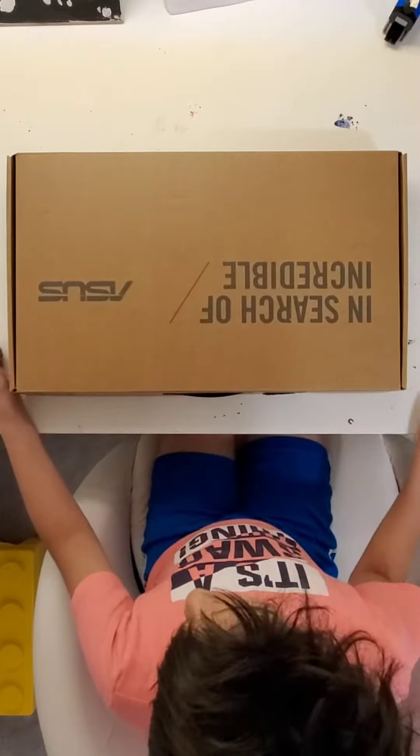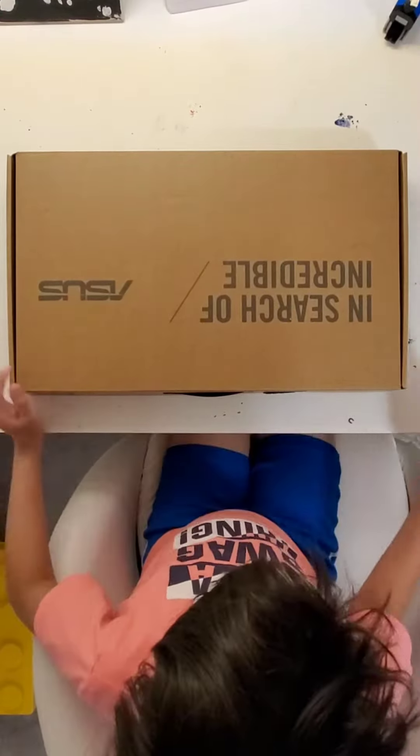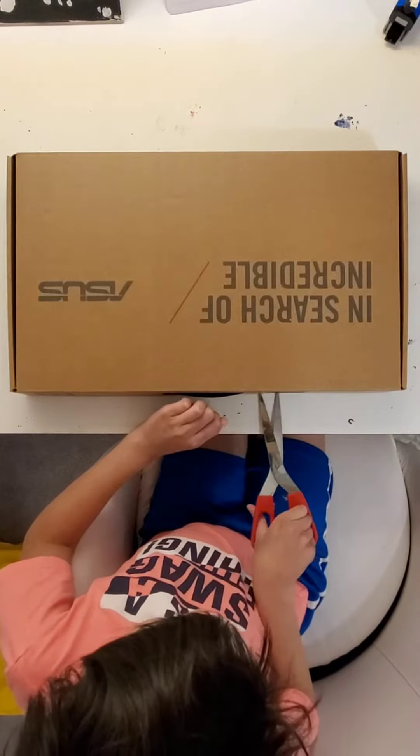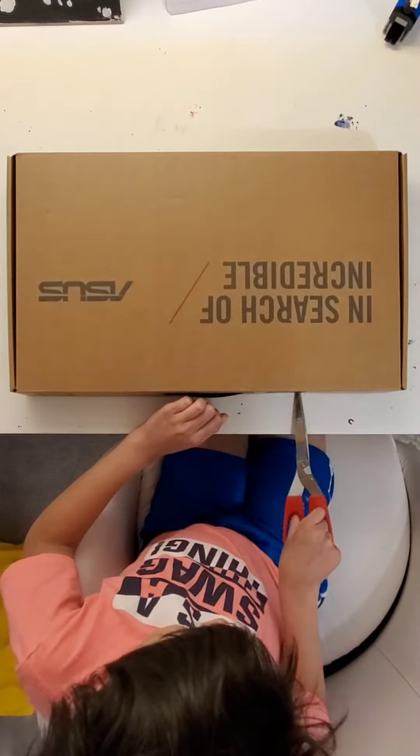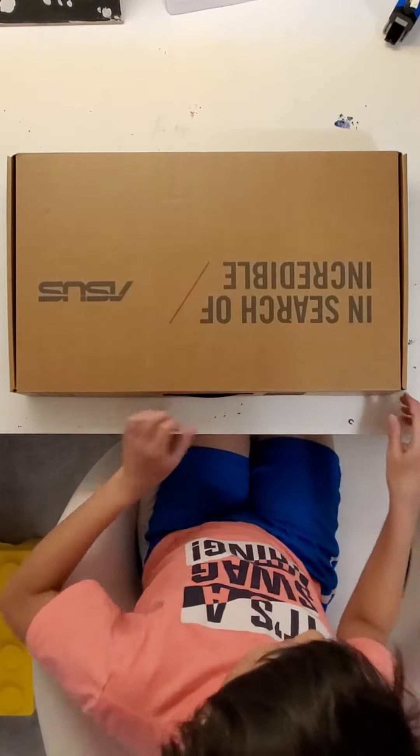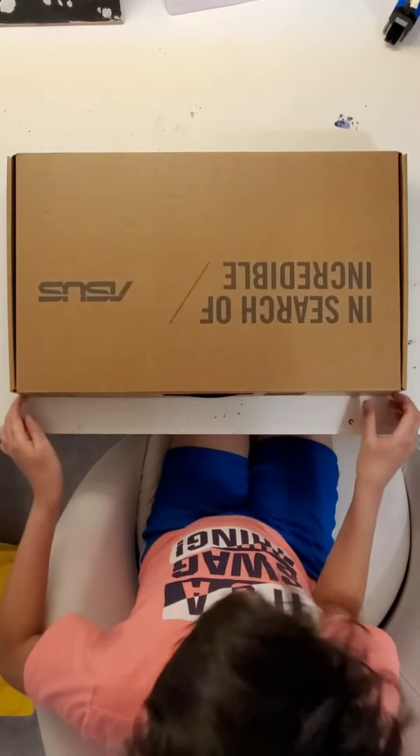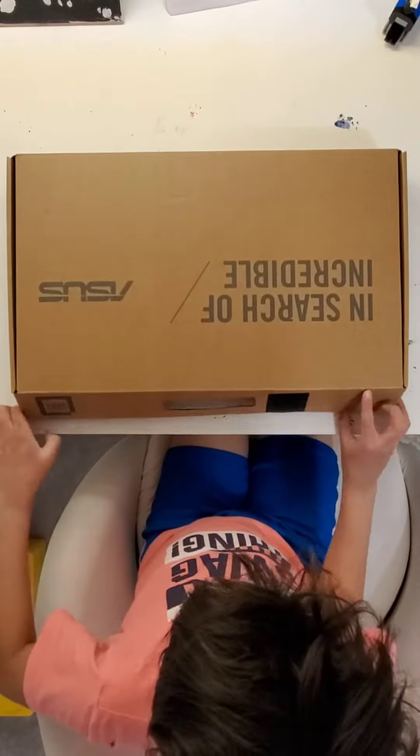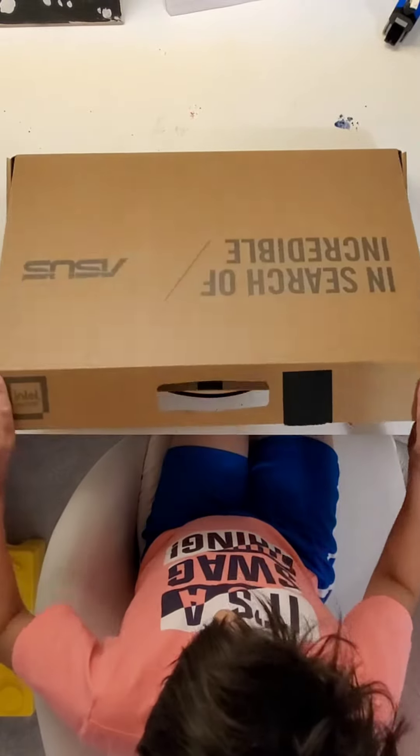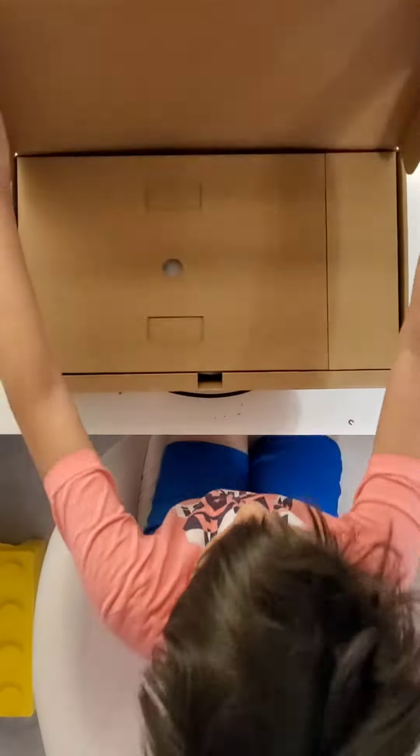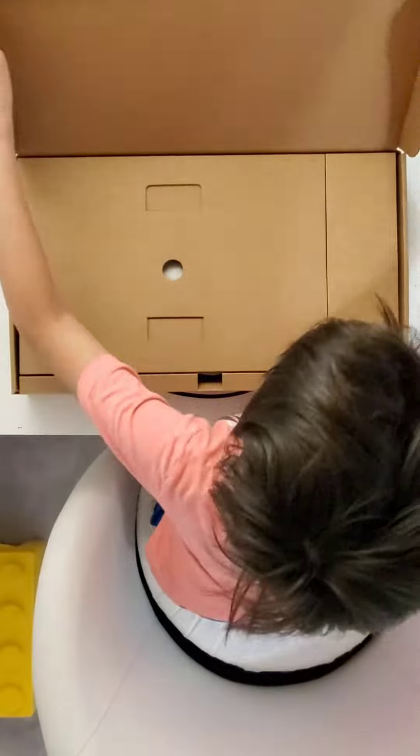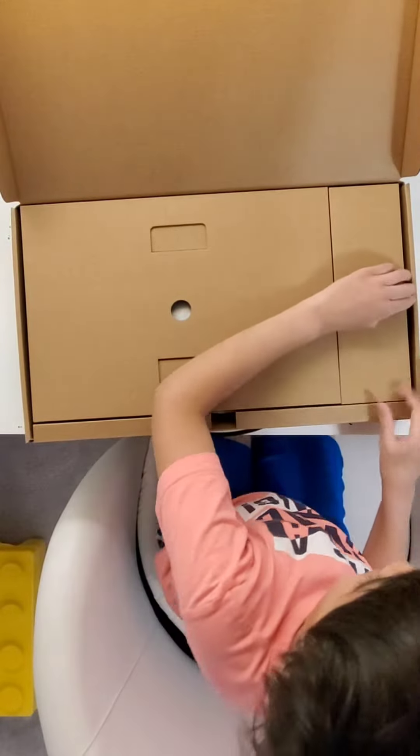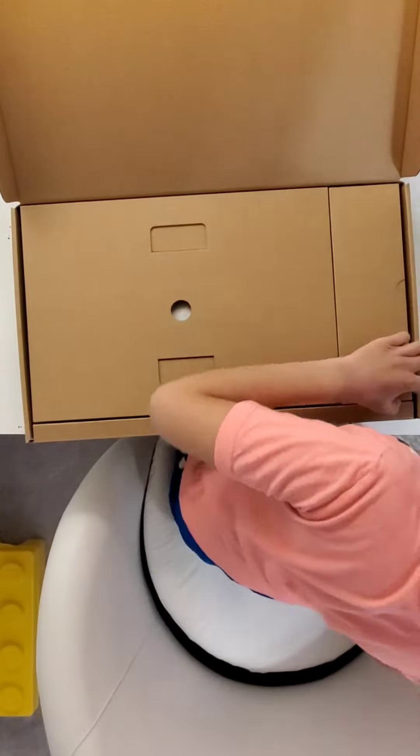Okay, now we're going to unbox it. Now we're going to cut it open.